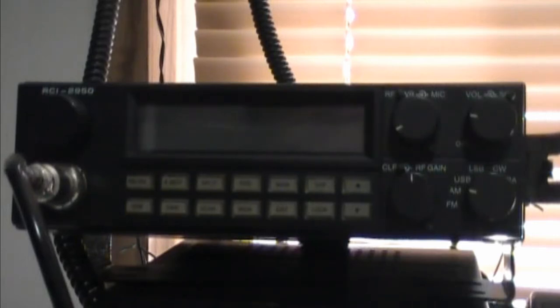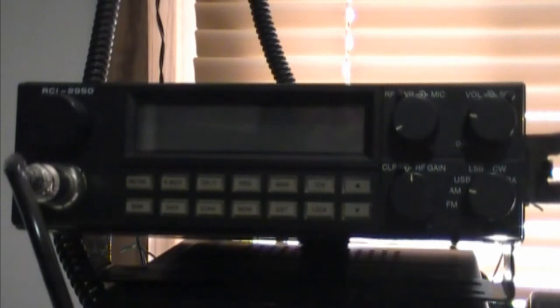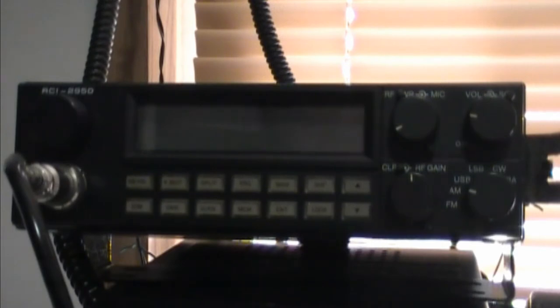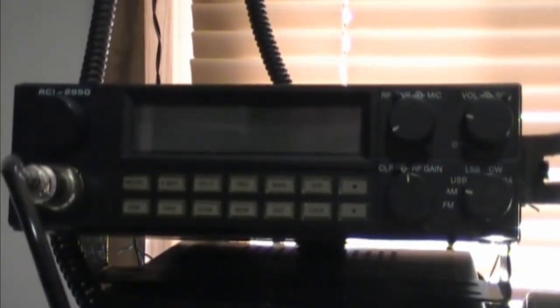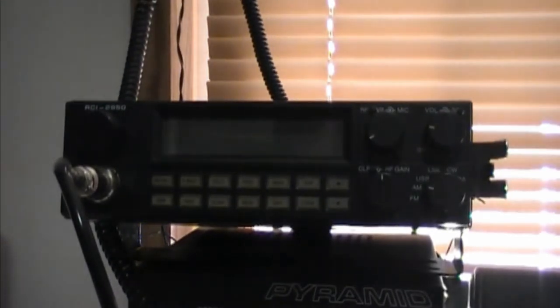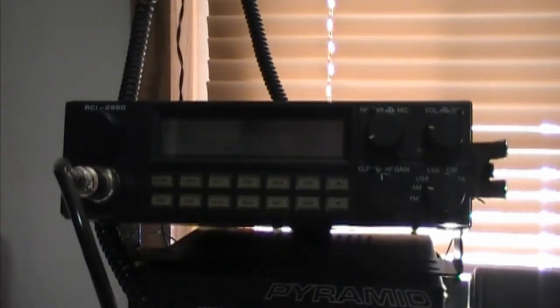Alright, today's video is going to be on the RCI 2950. This is a Mirage. I'm not exactly sure if it's a branded Ranger or if it's a knockoff, but I bought it used from my neighbor.